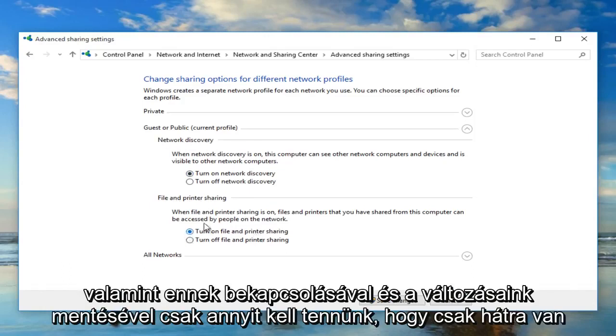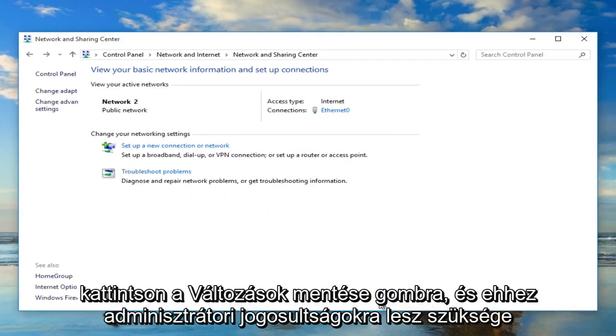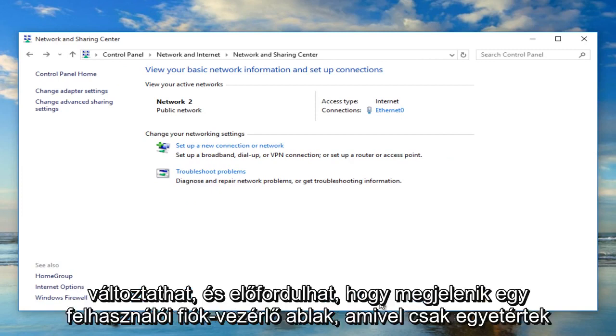To save our changes, just left click on Save Changes. You will need administrator privileges to make that change.